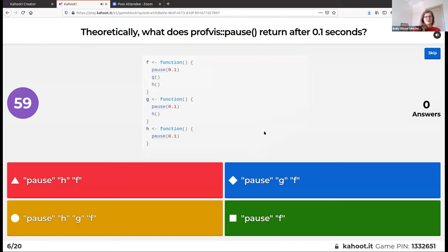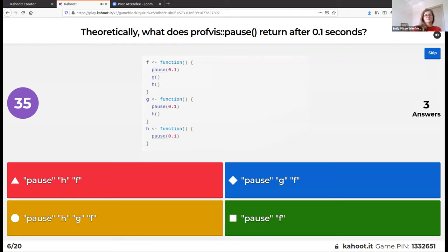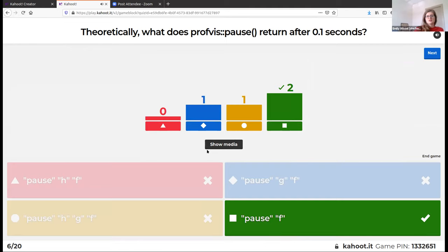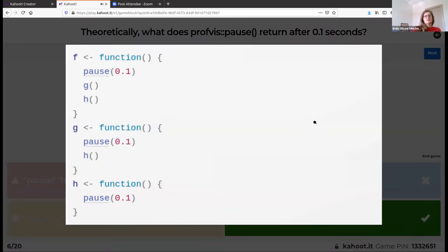Theoretically, what does this pause function return? After 0.01 seconds, if you are profiling this code, the only function that would have been called is the f function. You pause for 0.01 seconds, and then after that pause is when you call g, and then after that is when you call h. So because of this pause, only f would be returned.